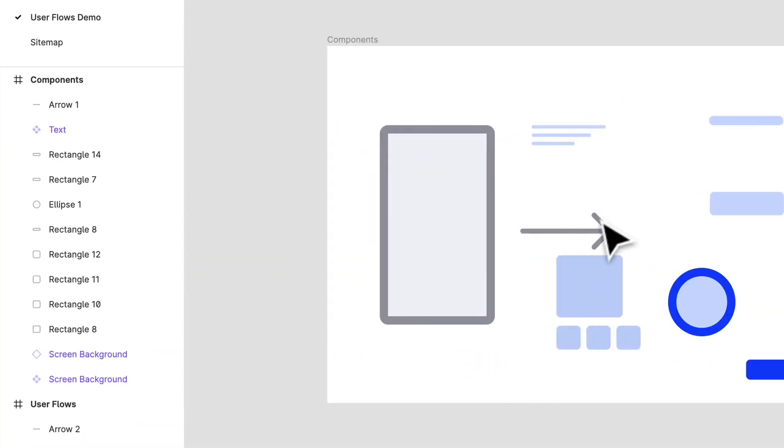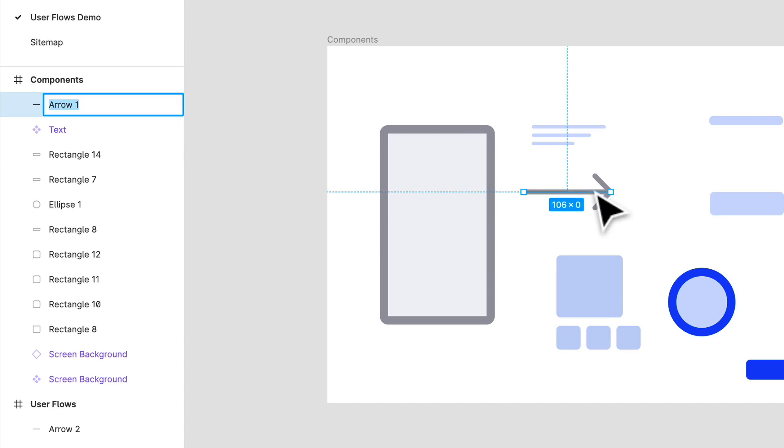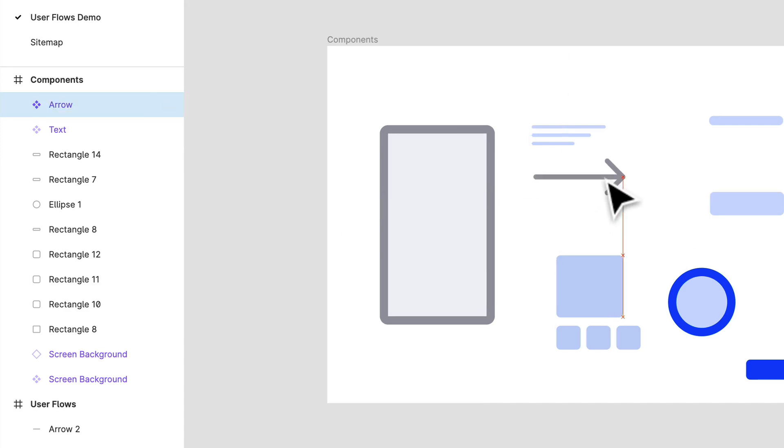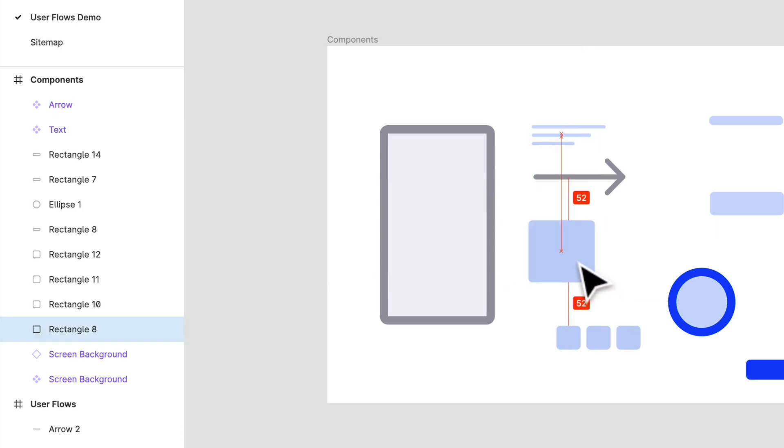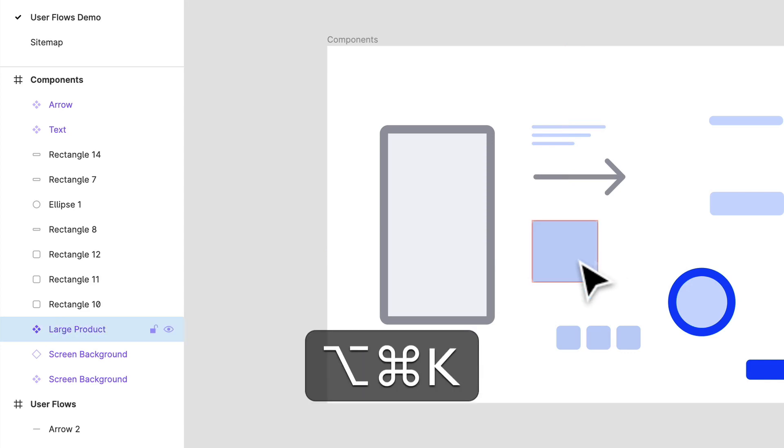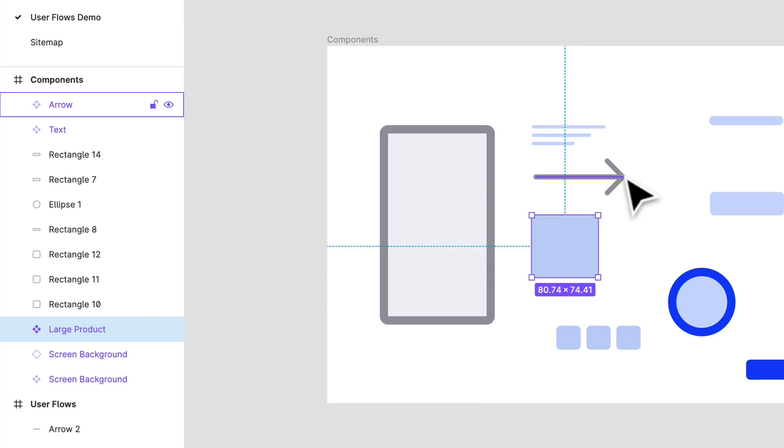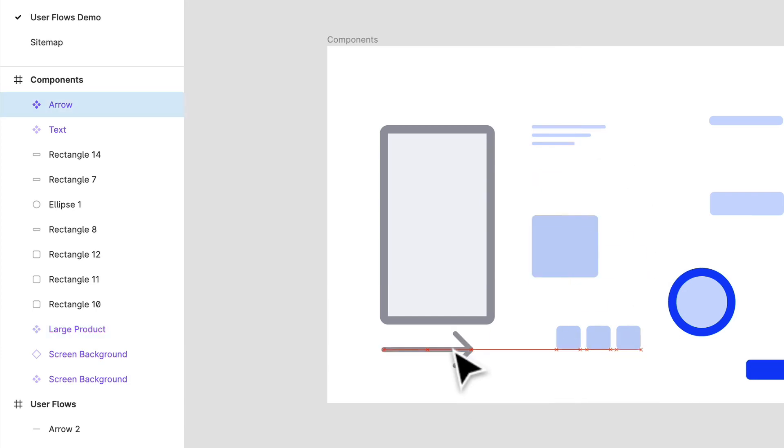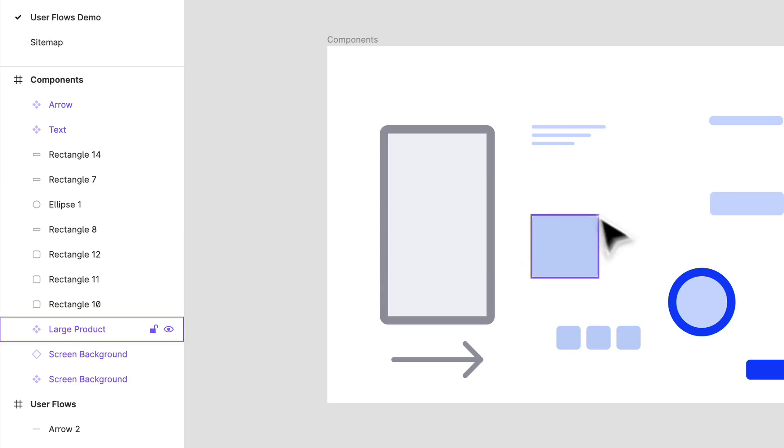So we have a text component. Let's do it for the arrow over here. Command K for the arrow. We'll call this one large product. So large product, Option Command K.